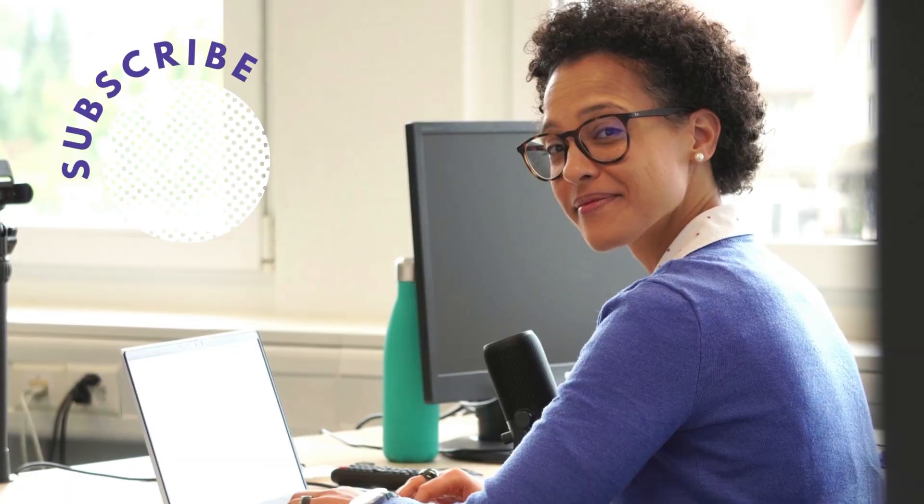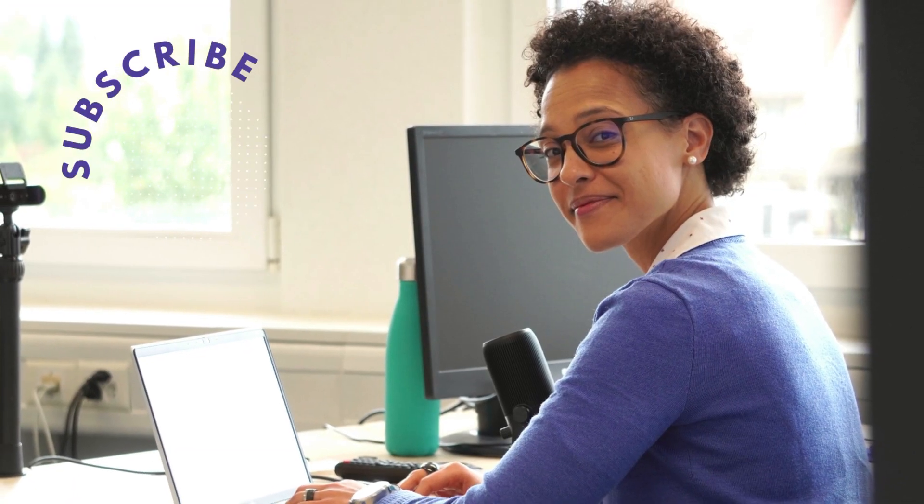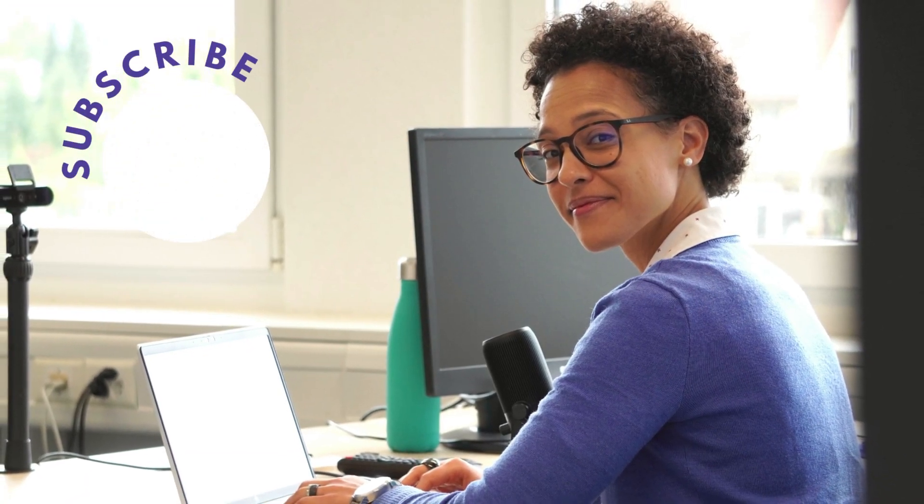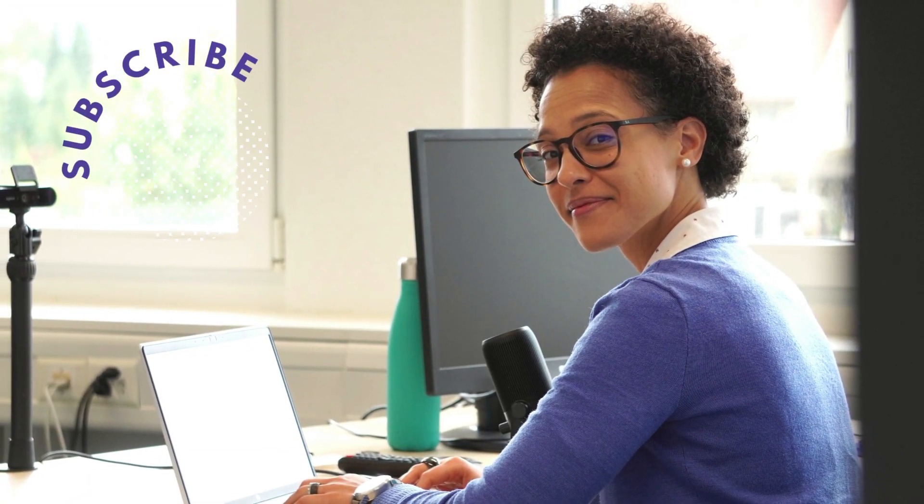Before you leave, hit the subscribe button so that you don't miss out on any of our Google Apps Script video tutorials, and how about you check out our online courses under courses.benlcollins.com so that you can be up to speed with Apps Script in no time.